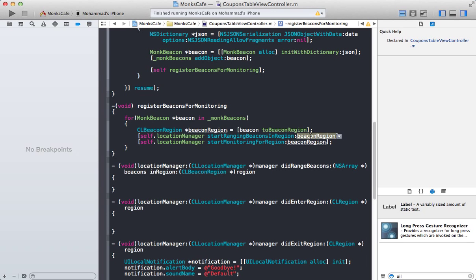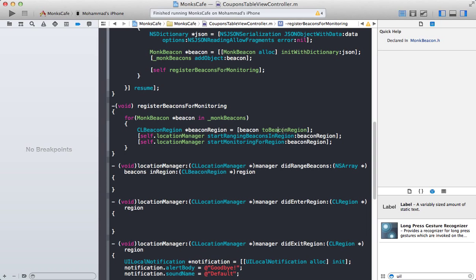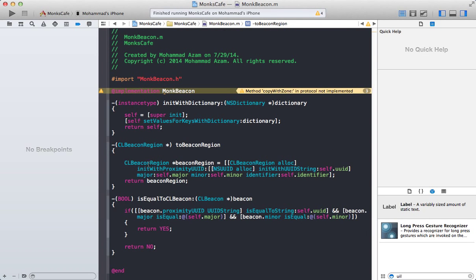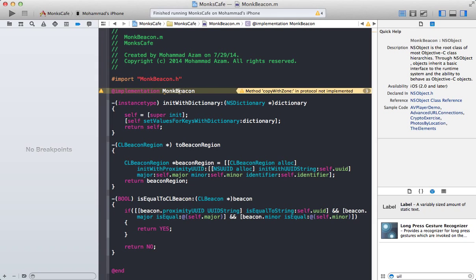And we are saying that we are looking or start ranging for the beacons, basically saying that we are looking for this particular beacon and we are going to monitor this particular beacon that we just downloaded from a web service or a JSON file. If you want to see the two beacon region method, it's pretty simple.